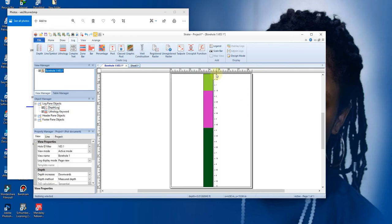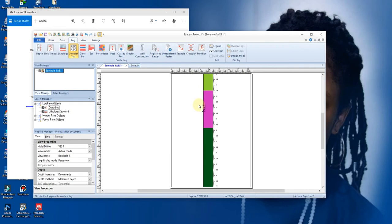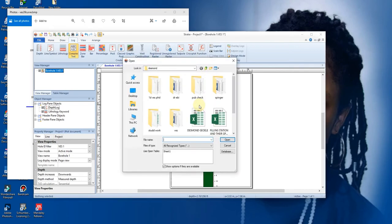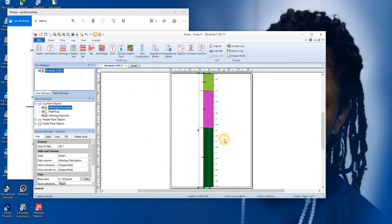So we have our zero to 1.5 as our layer one. So that is it. Next, to add our description, you click on complex text. You click on it and you add it. We are working with sheet one.